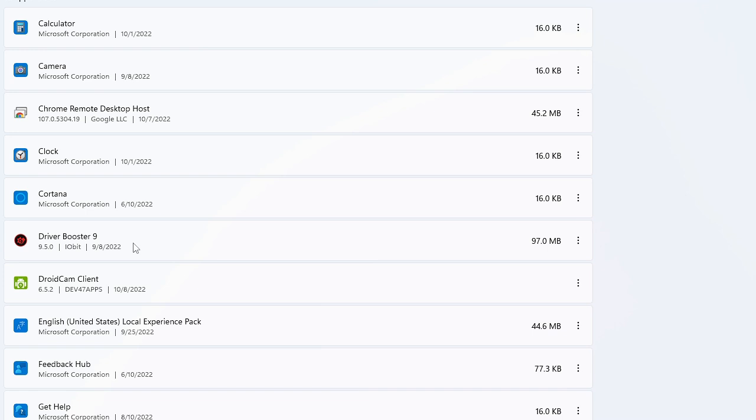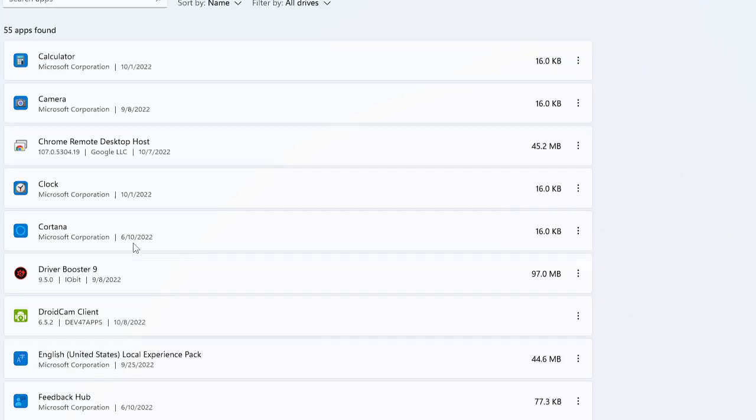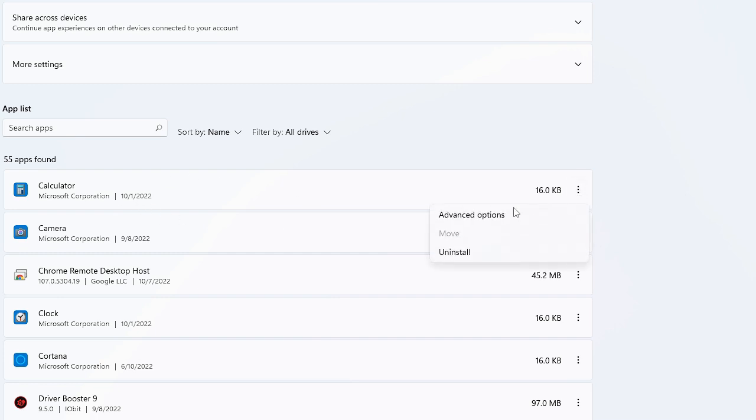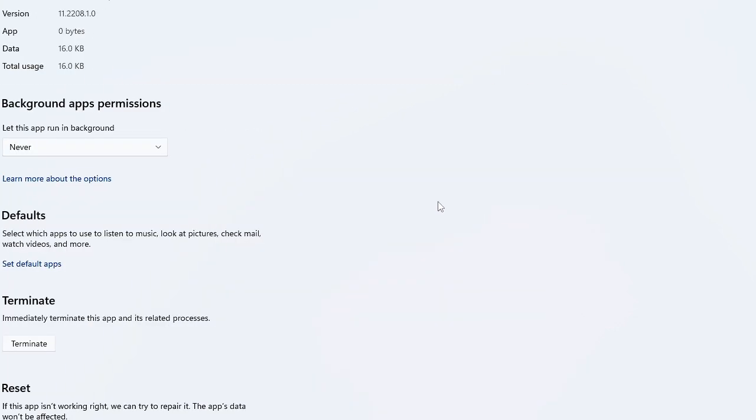Let's say number one is Calculator. If you never use Calculator, it's a good choice to disable it. On the very right of it, you'll see three dots. Click on it, then choose Advanced Options. Here you'll find Background App Permissions.